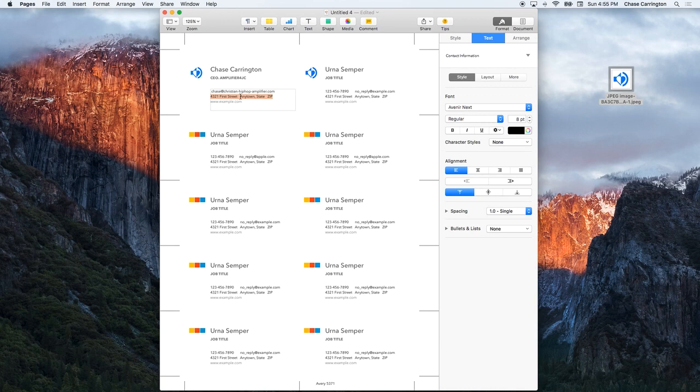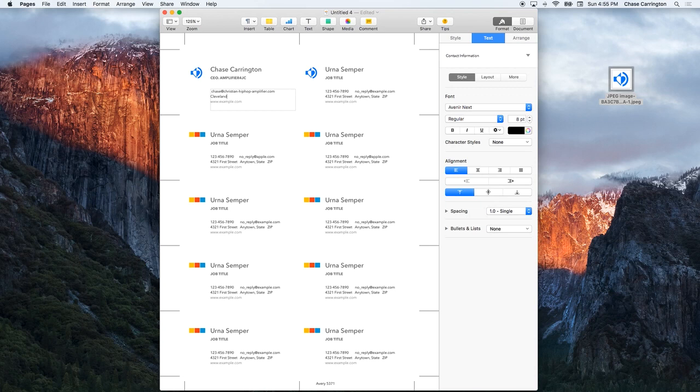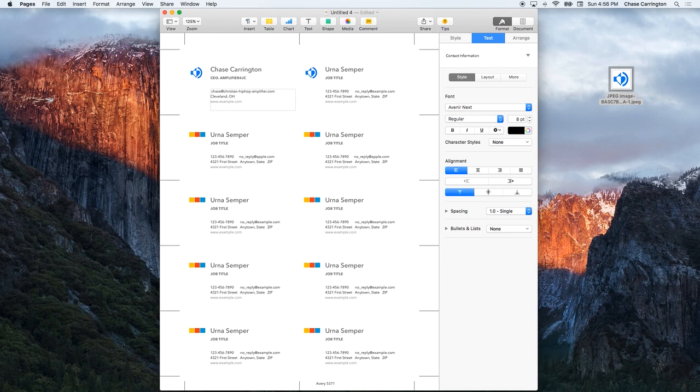I'll put in Cleveland, Ohio. Something that this template lacks is it doesn't give you a place for Twitter information and all that. For that, I'm just going to put an @ symbol so hopefully people will realize that I mean both my Instagram and my Twitter because it's the same thing.